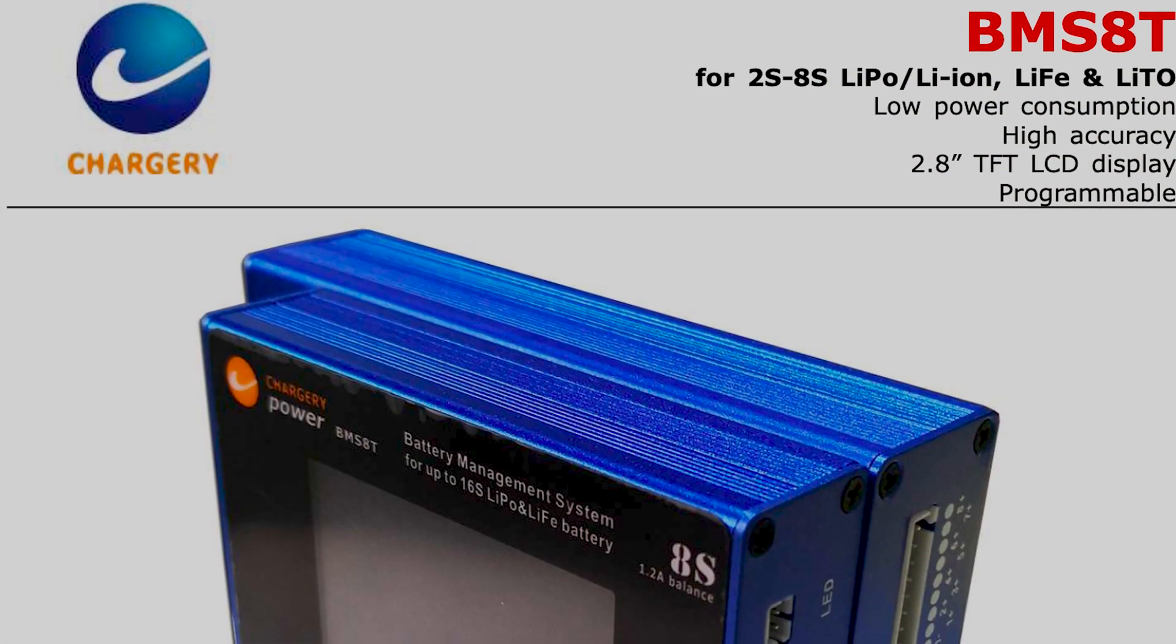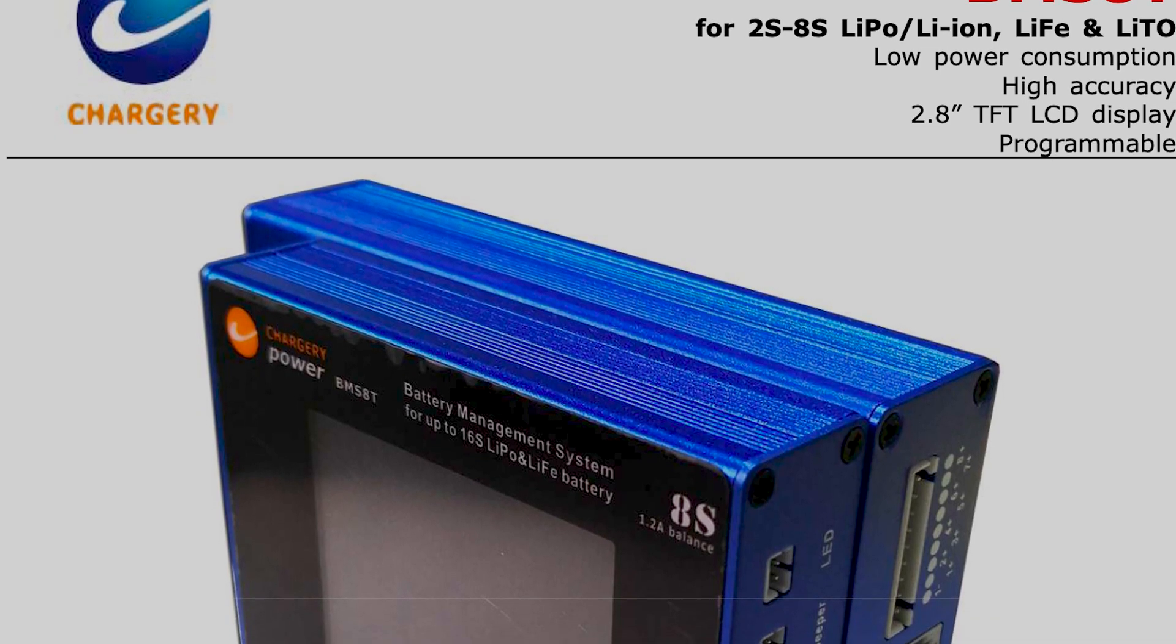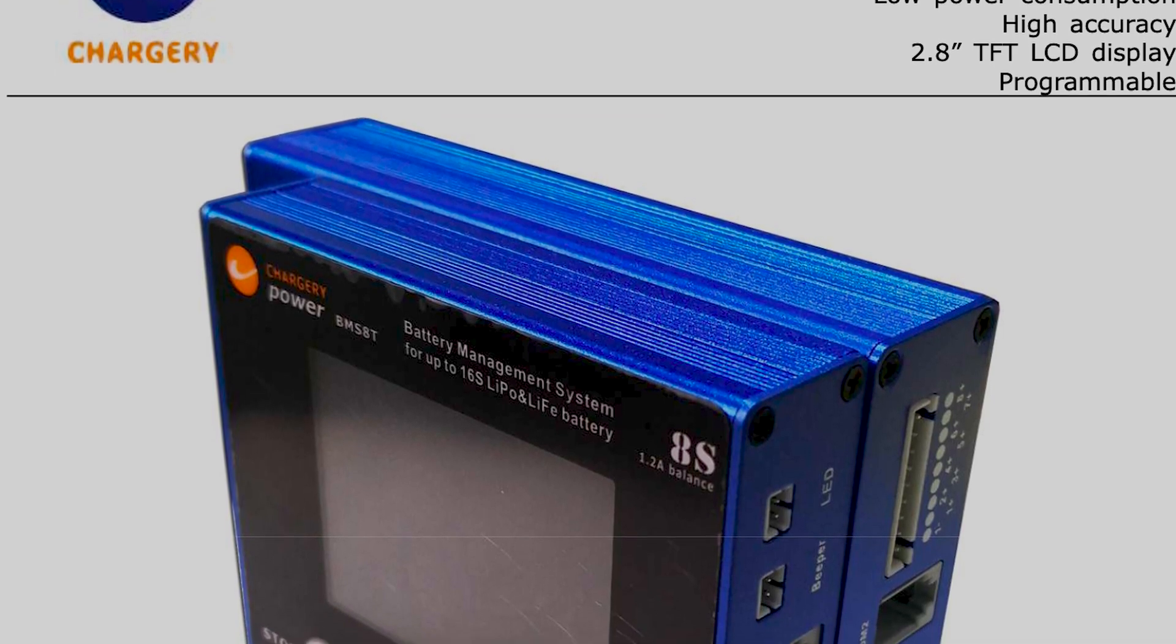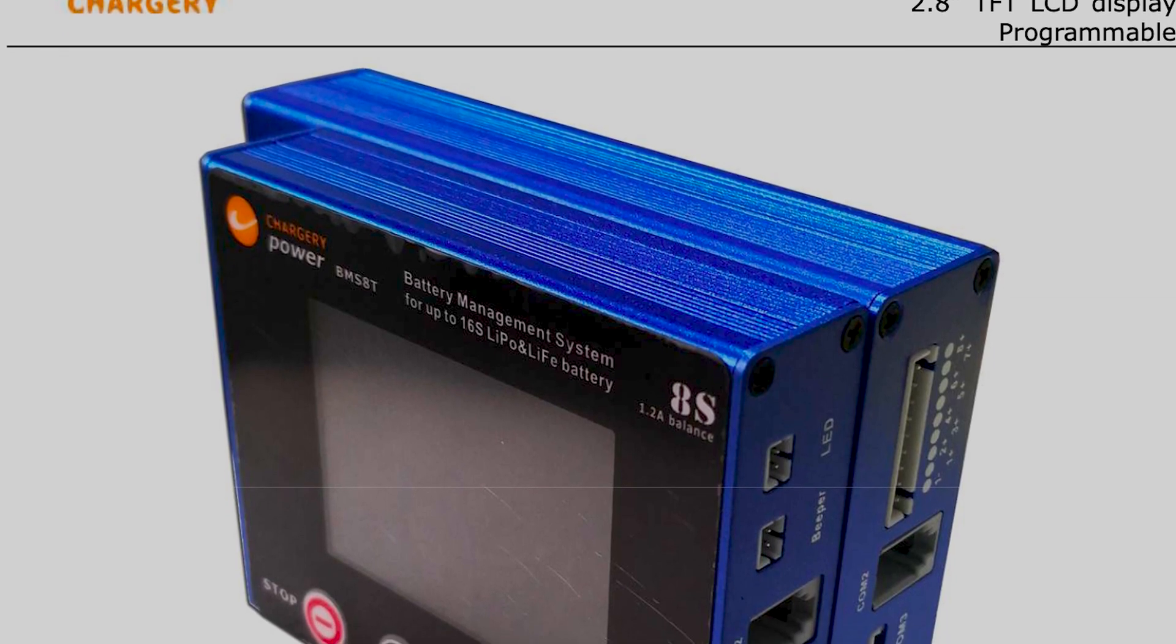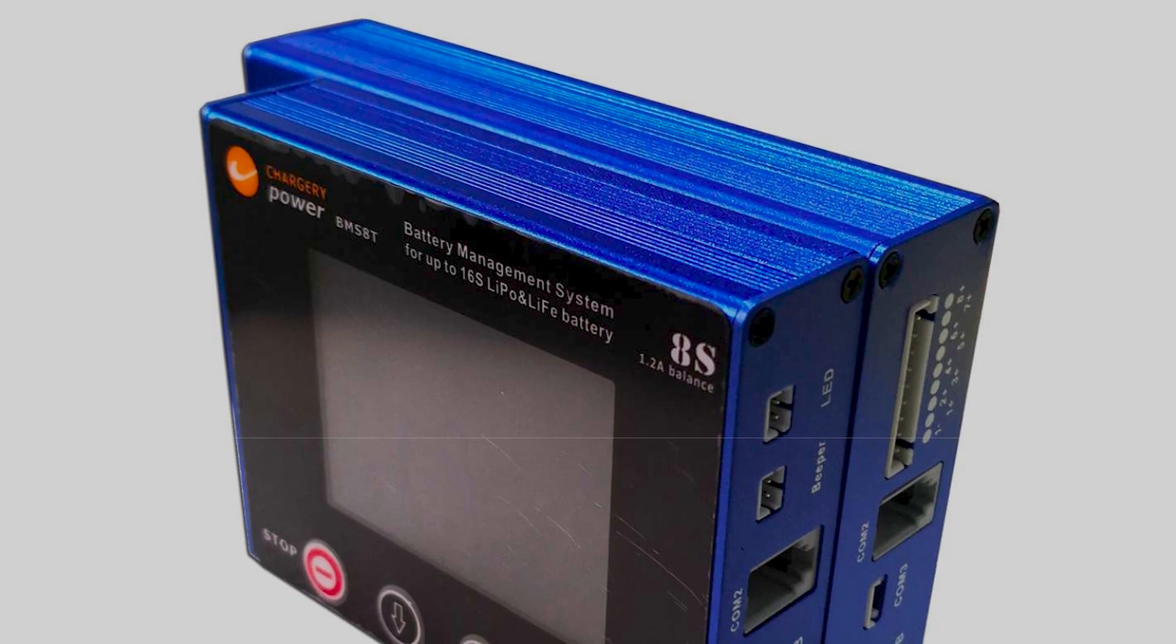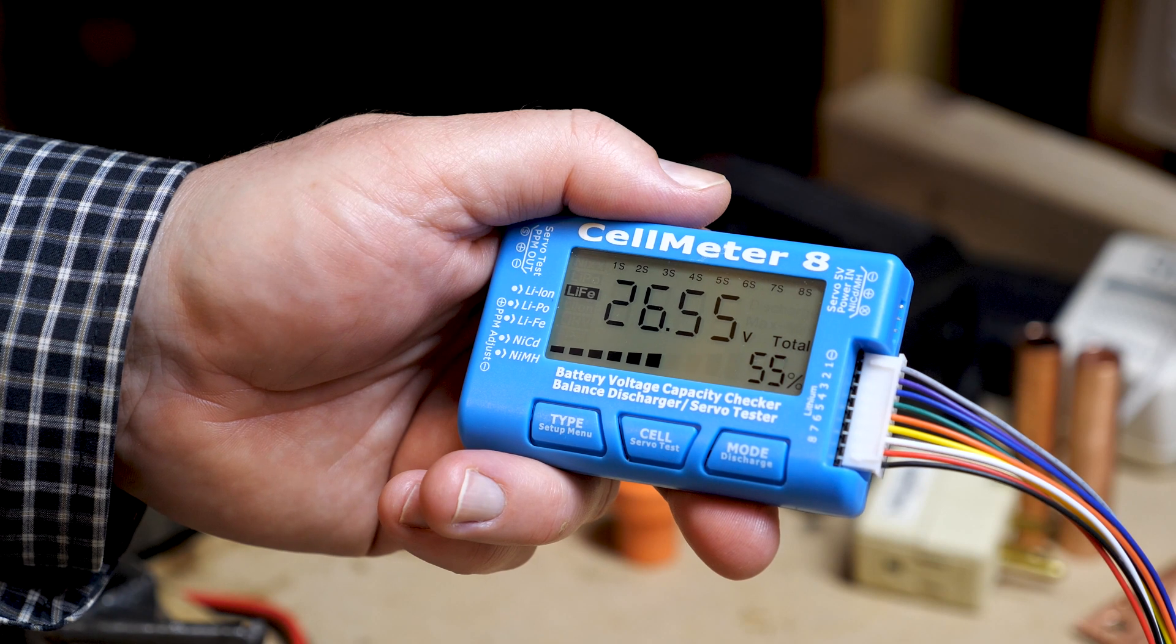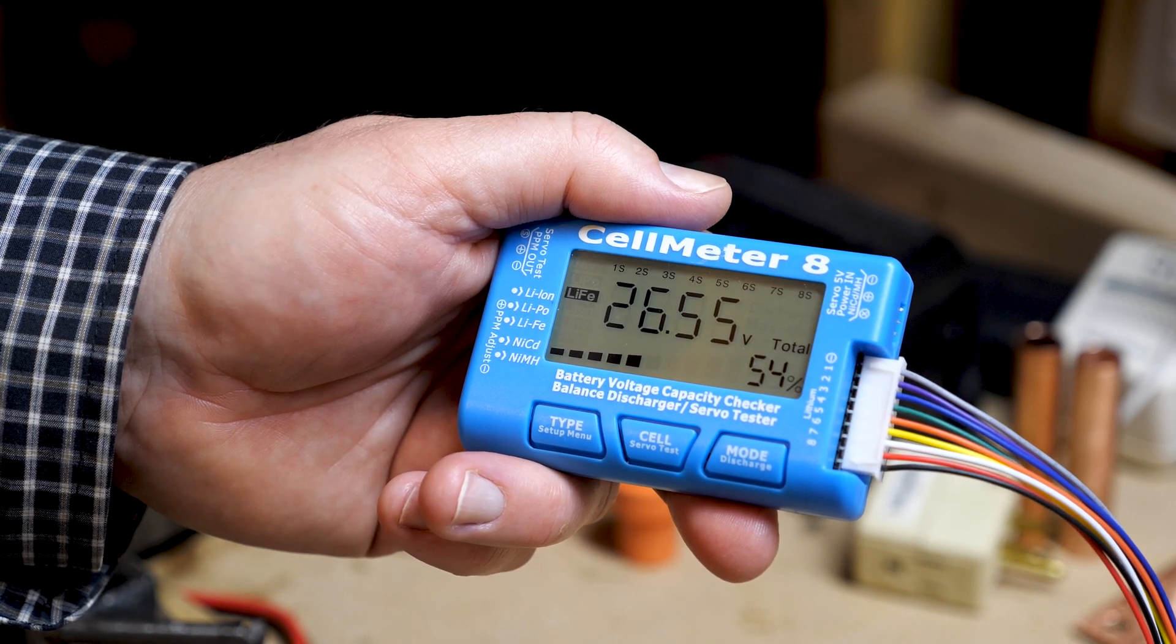I've gone ahead and picked up a Chargery BMS, it's the model 8T, and that's going to allow the cells to balance. For example, if the first cell is too high at 3.6, it's going to maintain that 3.6 while the rest of the cells come up to the proper voltage when we're fully charging the battery. While I'm waiting for the BMS to arrive from overseas, could take up to three weeks, I'm going to go ahead and try to bottom balance these cells and even out the voltages.